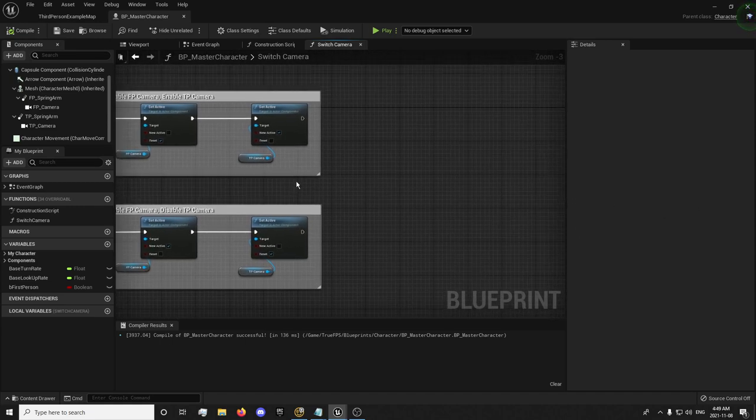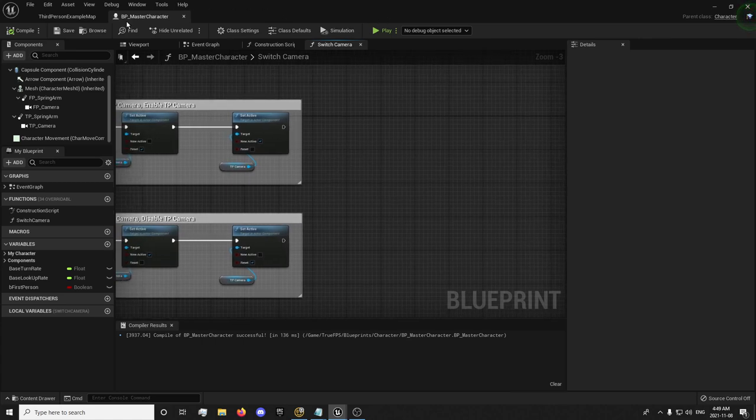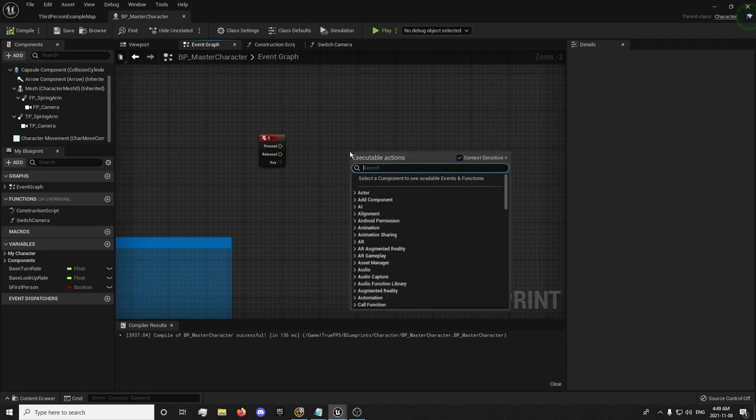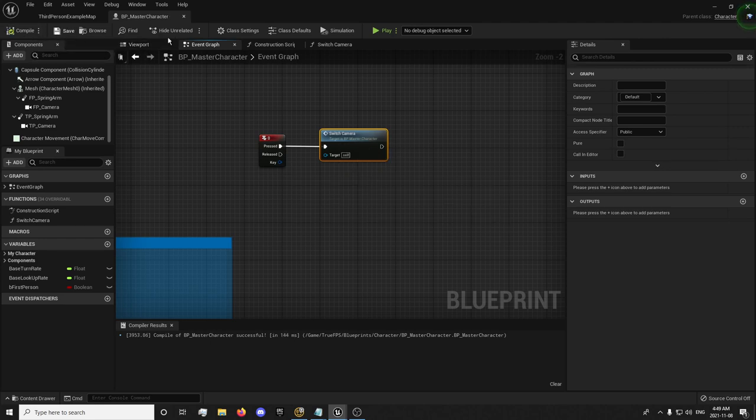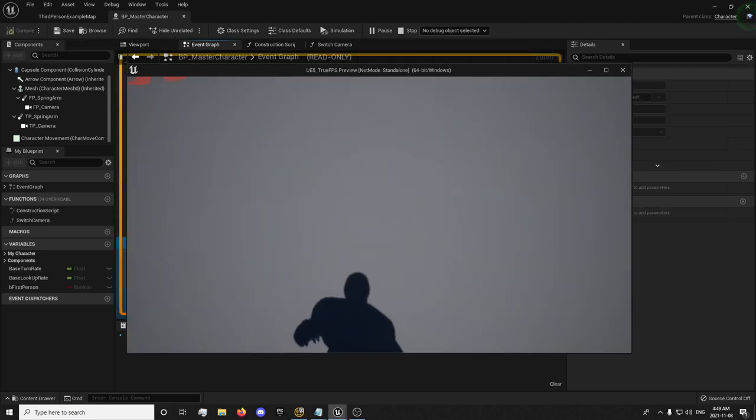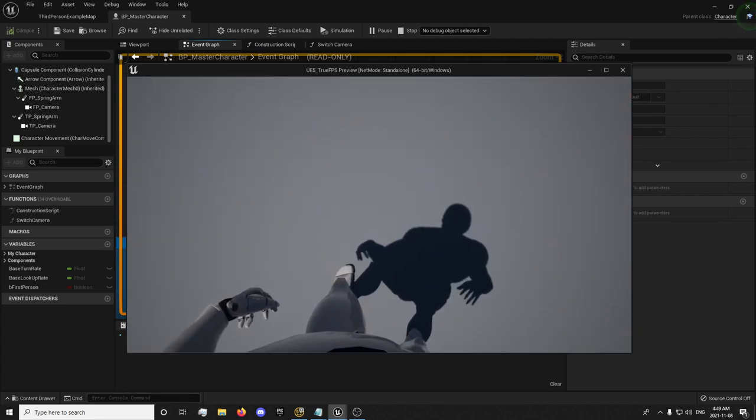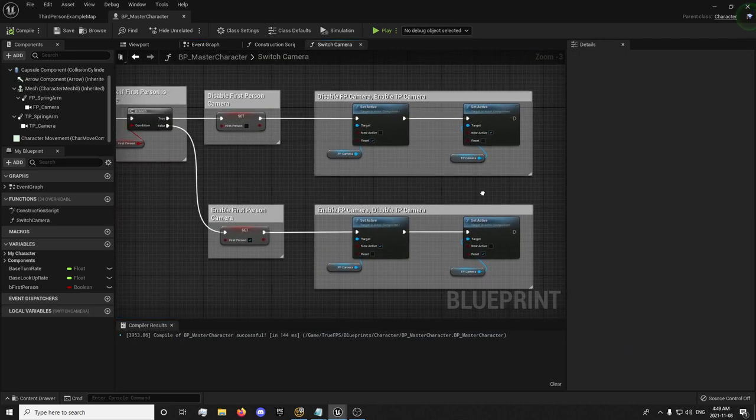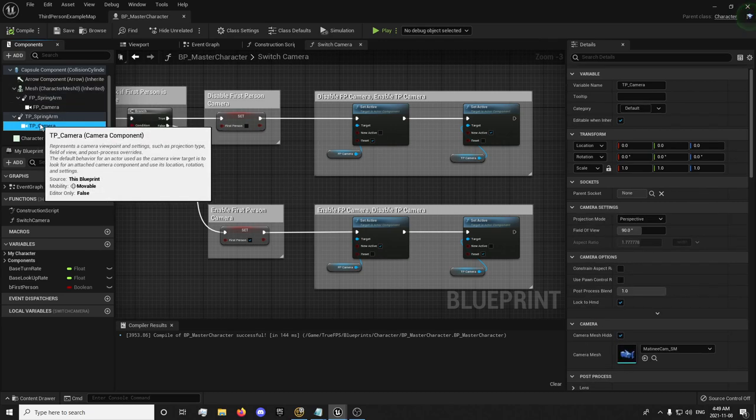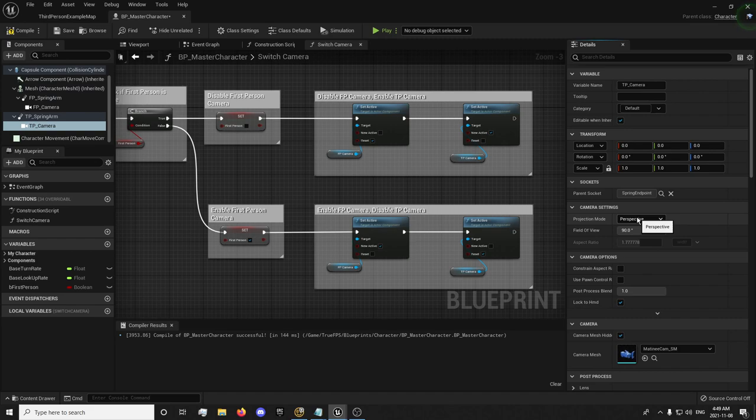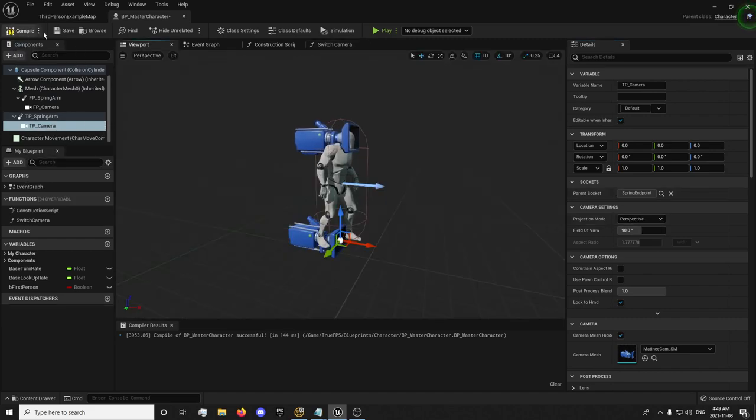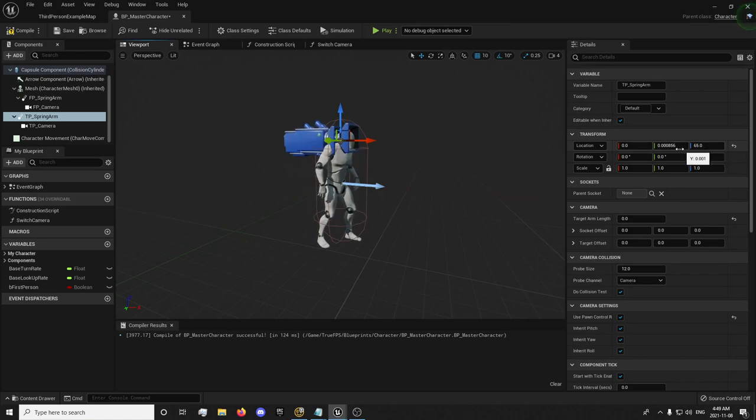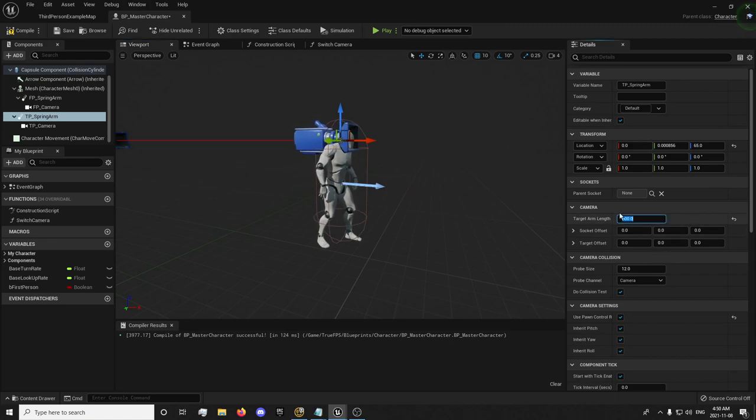Now we're just going to set our orientation for our camera. Right now, if we were to run this switch camera function, press zero, we have some problems. The reason we have problems would be we need to reset our third person camera to our spring arm end point.